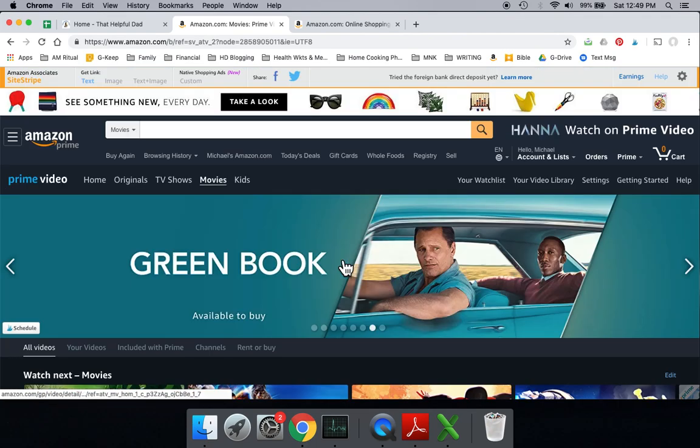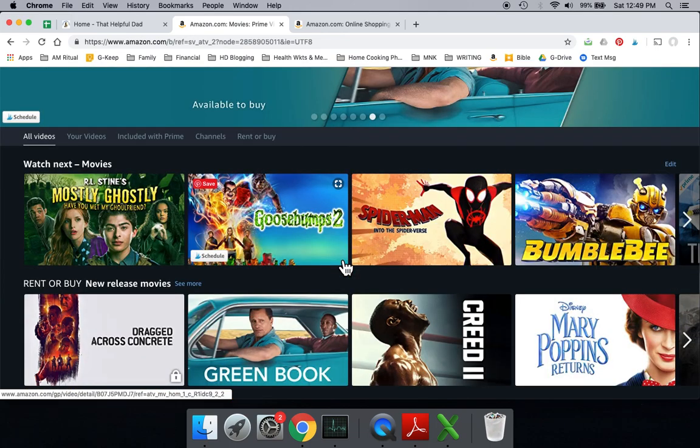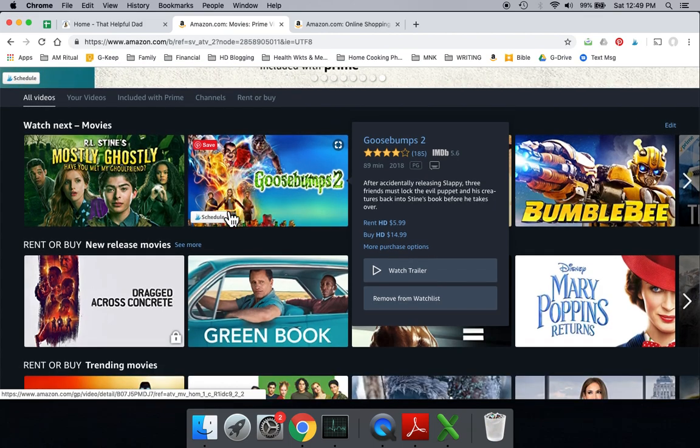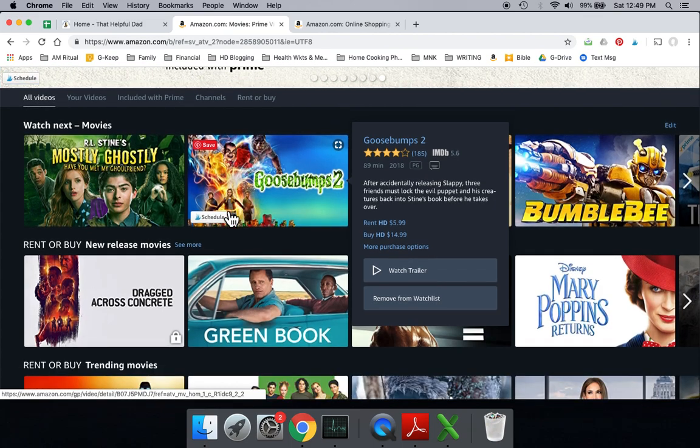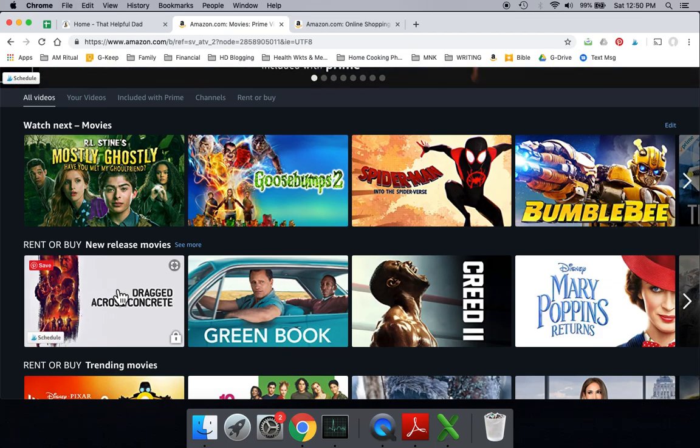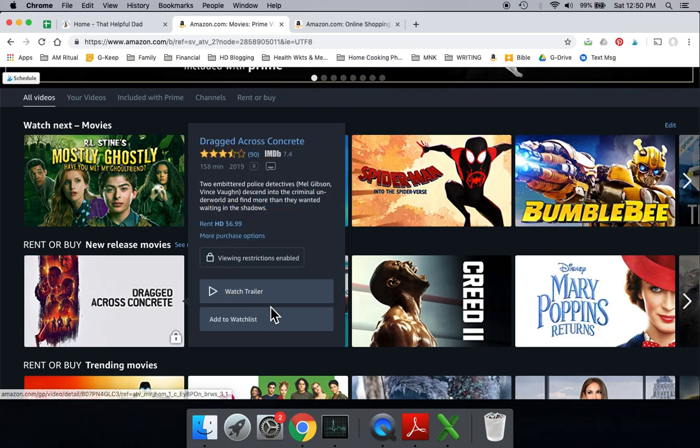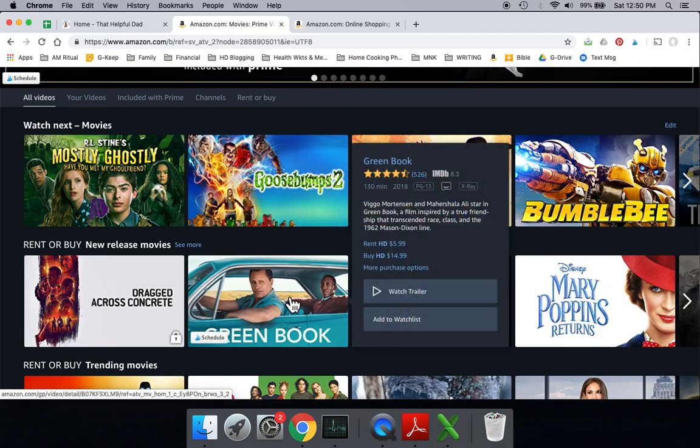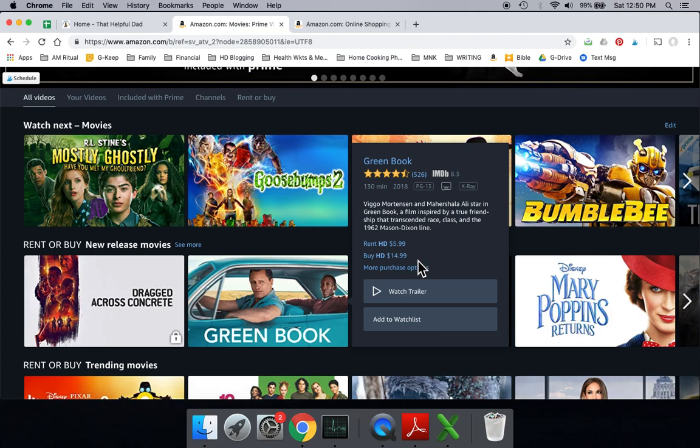Now, if you want to watch a movie that is not included with Prime, Prime can be the way for you to be able to access it. So instead of getting it through your cable TV or through some other device, you would be able to get it this way. So let's say you wanted to watch Green Book. Green Book gives you the option to rent or buy it. And if you buy it, it's part of your Amazon world for as long as you're an Amazon member. So you own it,